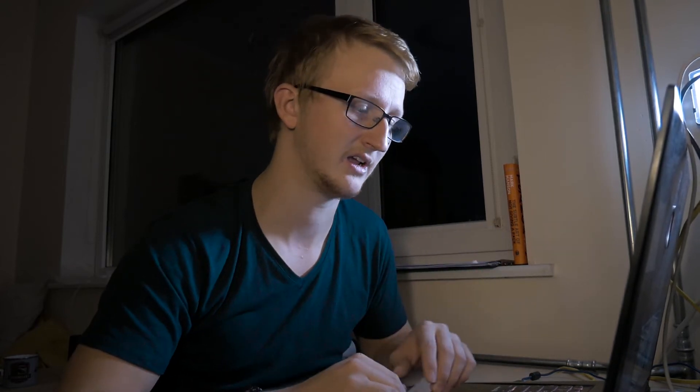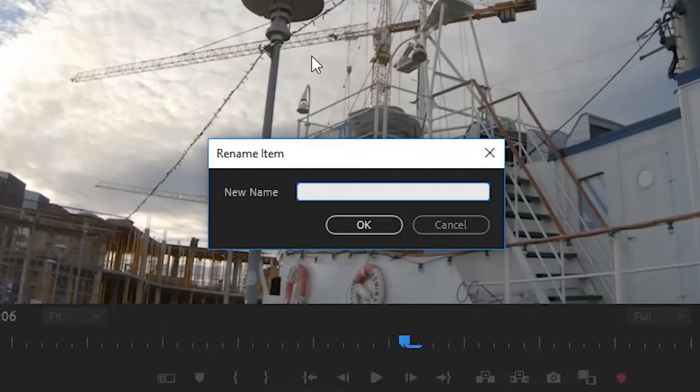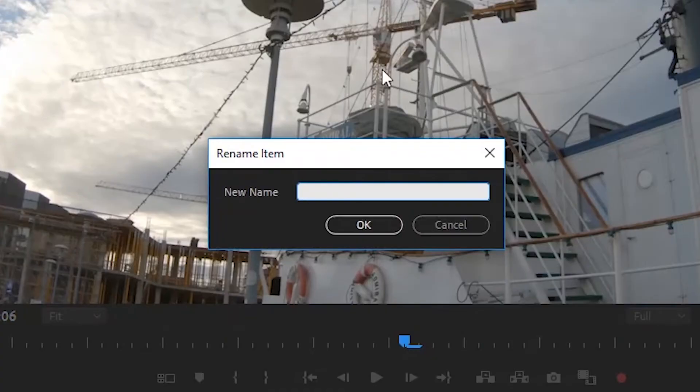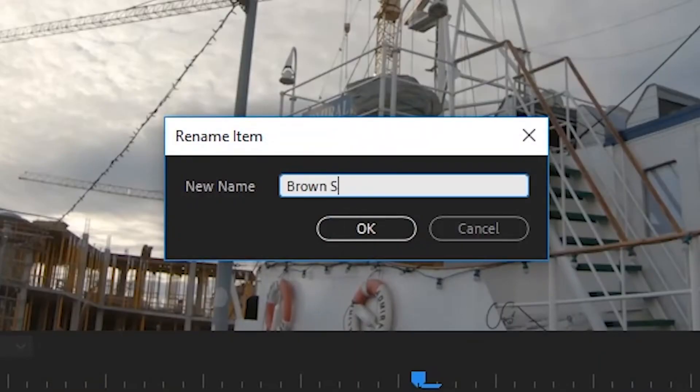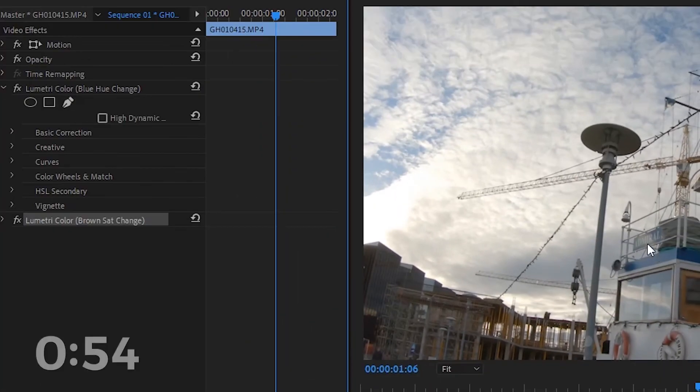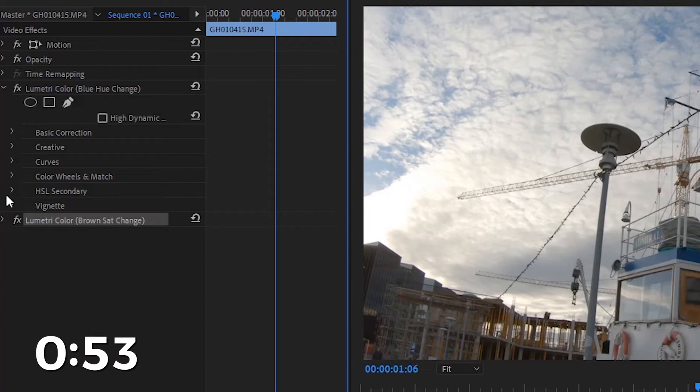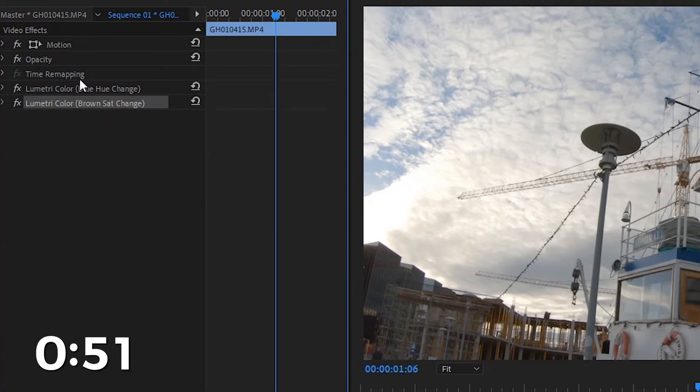The next cool feature is that you can now rename or re-edit the name of your Lumetri color preset made in the control panel, so you don't get lost. You can write something like 'blue hue change' or 'red hue change', so you know which Lumetri color preset is the one to choose from.